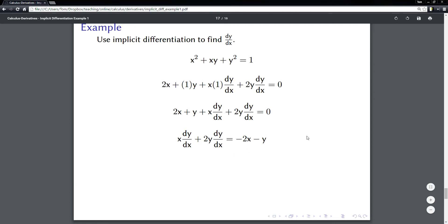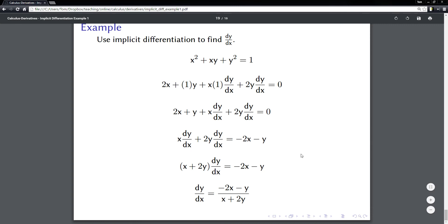Every term on the left-hand side now has a dy/dx, and every term without dy/dx is on the right side. That's exactly how I want it, so I can factor out dy/dx — just like factoring any variable. After factoring, the very last step is to divide both sides by (x plus 2y). That gets dy/dx by itself on one side, and the answer is dy/dx equals (negative 2x minus y) over (x plus 2y).